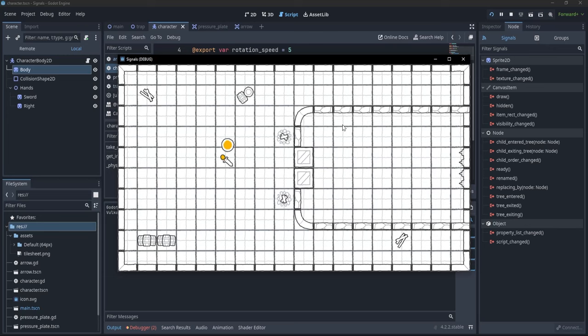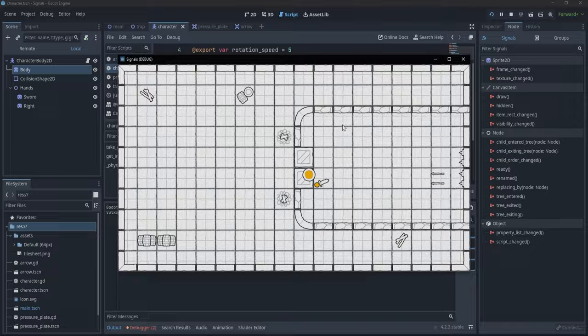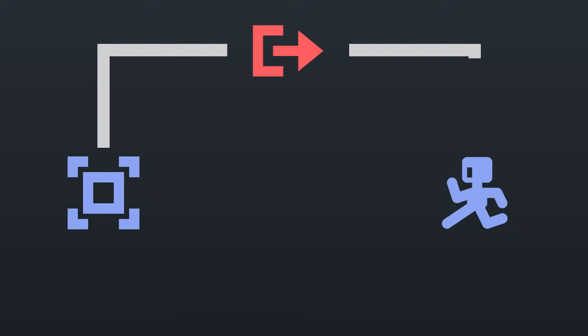Hi everyone! Signals are one of the most powerful and easy-to-use features in Godot. The concept is very simple. If we want two uncoupled nodes to communicate with each other, we can make that happen through a signal.